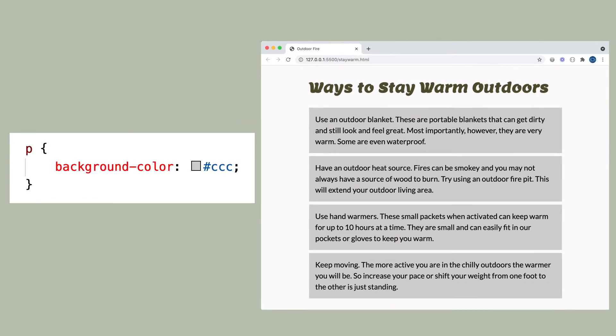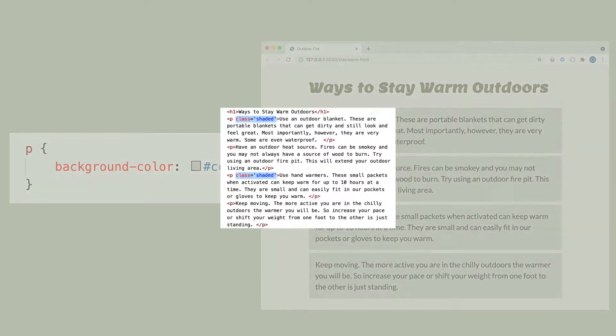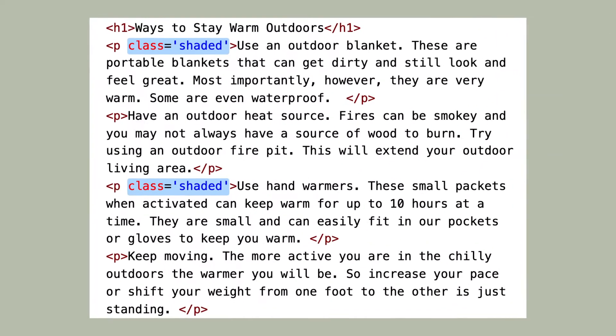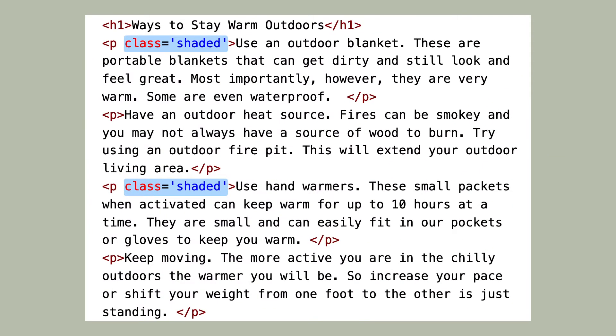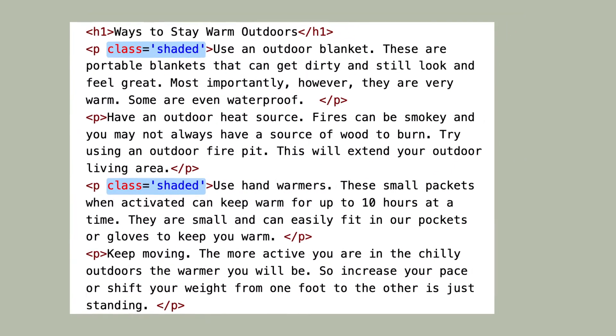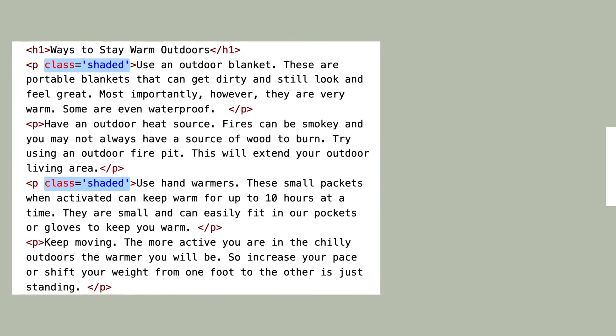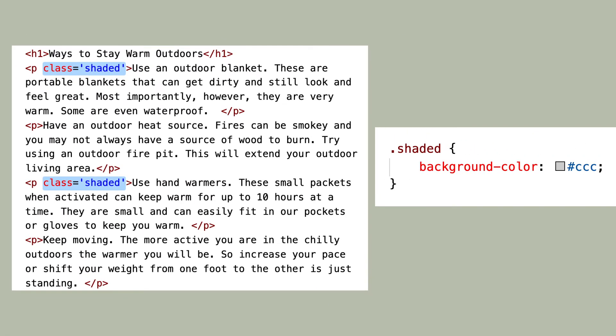I could give the paragraphs that I want shading to a class name of shaded. Then in CSS, I target not the p tag, but the class name of shaded.